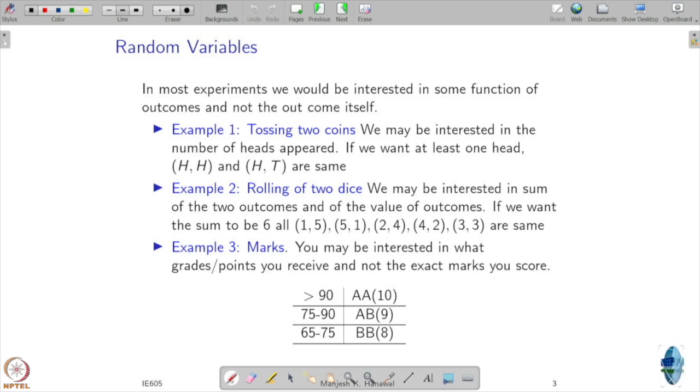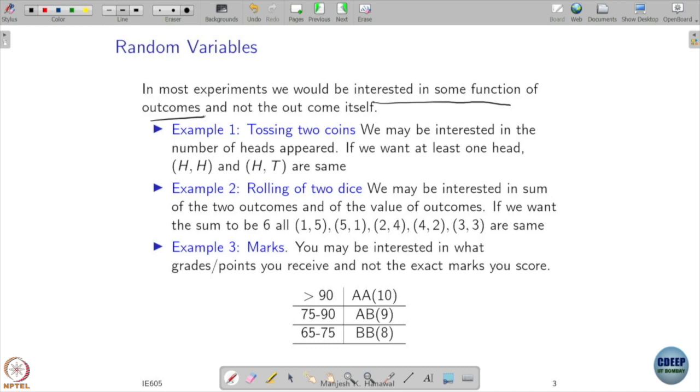Where does the random variable come into picture? In most experiments, we are interested in some function of the outcomes, not the outcome itself. For example, when you throw a coin, you see heads and tails, but what you may actually be interested in is the number of times head comes, or the number of trials until head comes. You are interested in questions related to numbers. That is where random variables come in — we want to map outcomes to numbers so we can do mathematical operations on them.